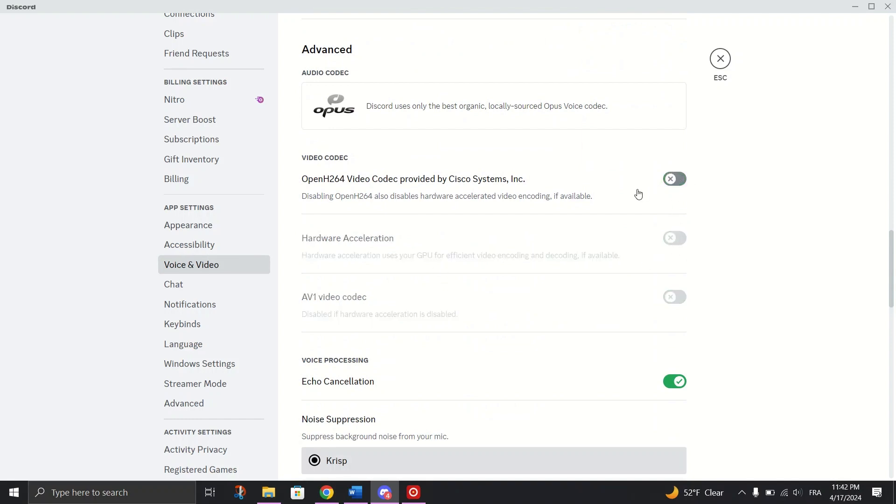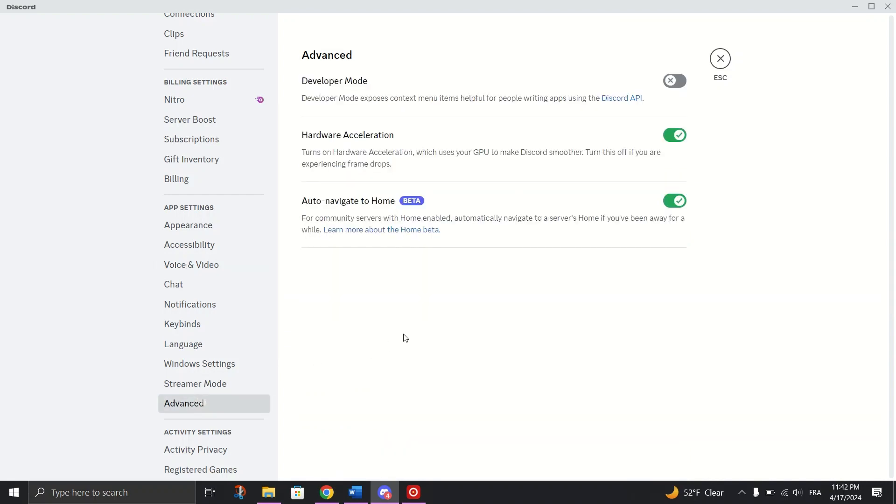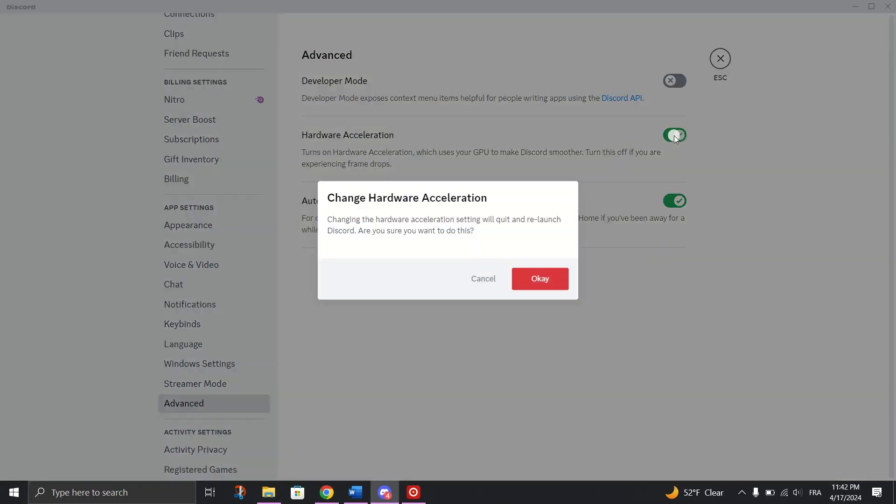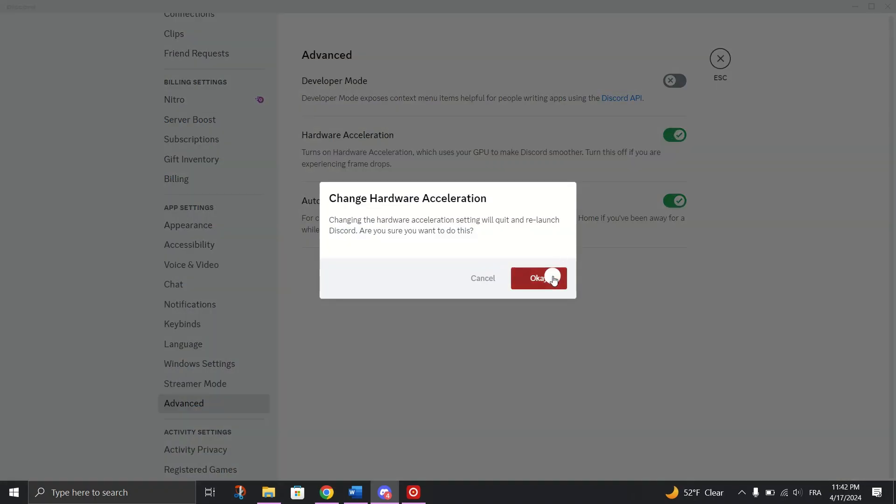Next, switch to Advanced tab and turn off Hardware Acceleration, and then restart the Discord app.